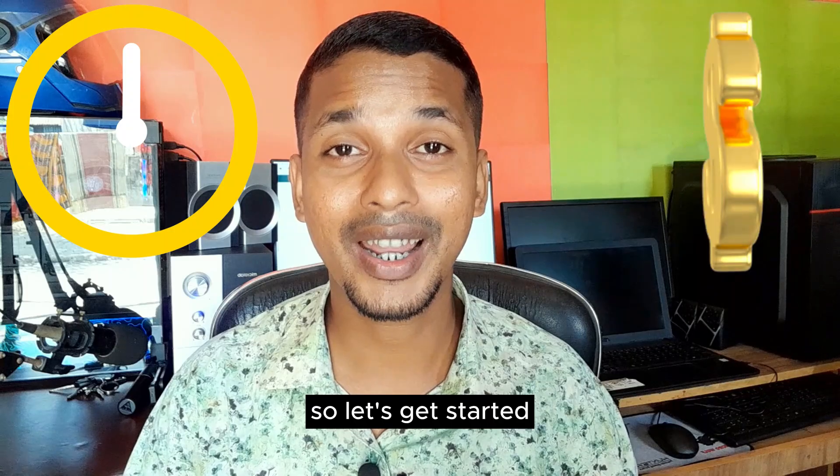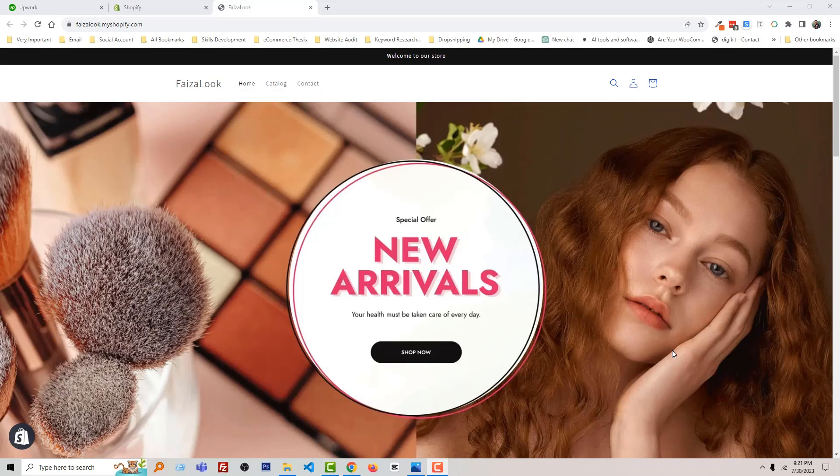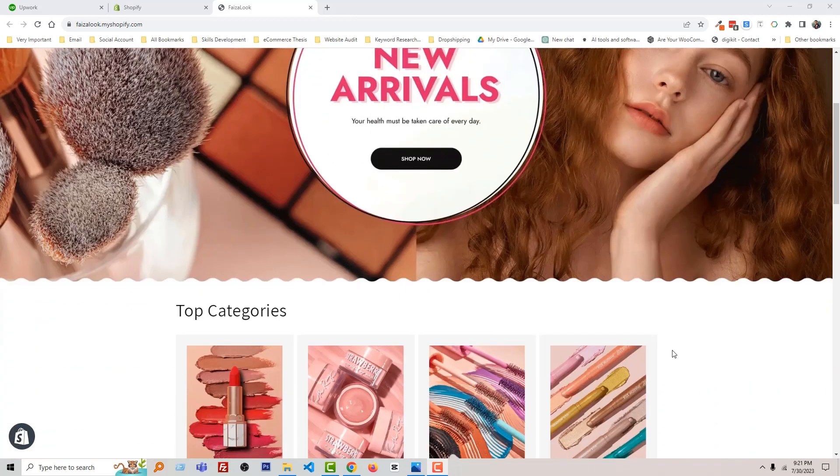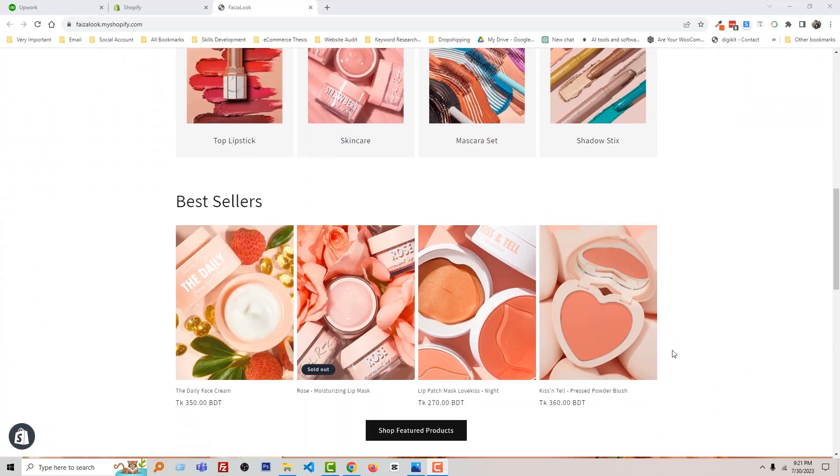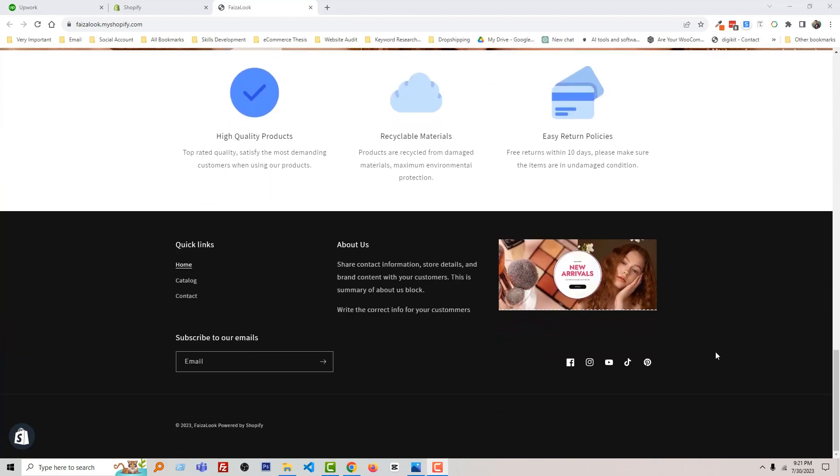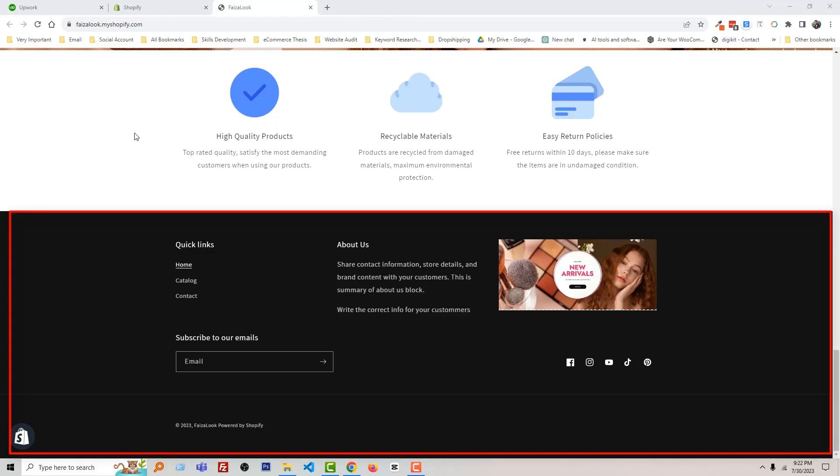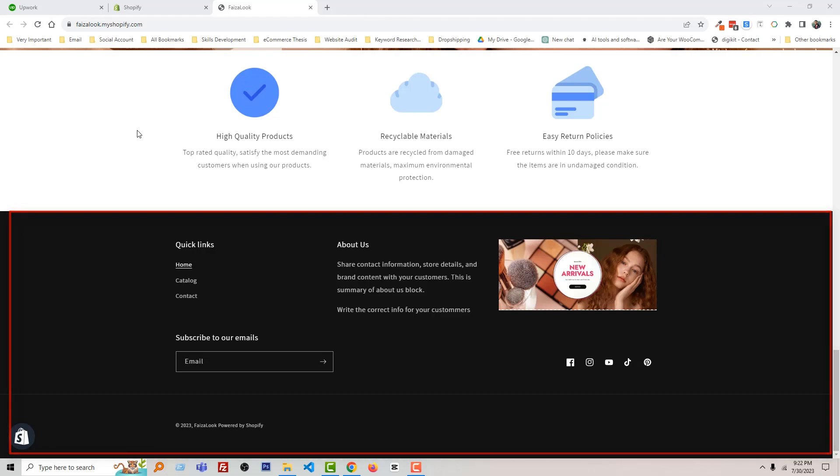Here is my Shopify online store. I'm going to scroll down. Here is the footer section. I am going to remove huge padding and margin from the footer or adjust the footer spacing. To do this, I am going to my Shopify admin panel.